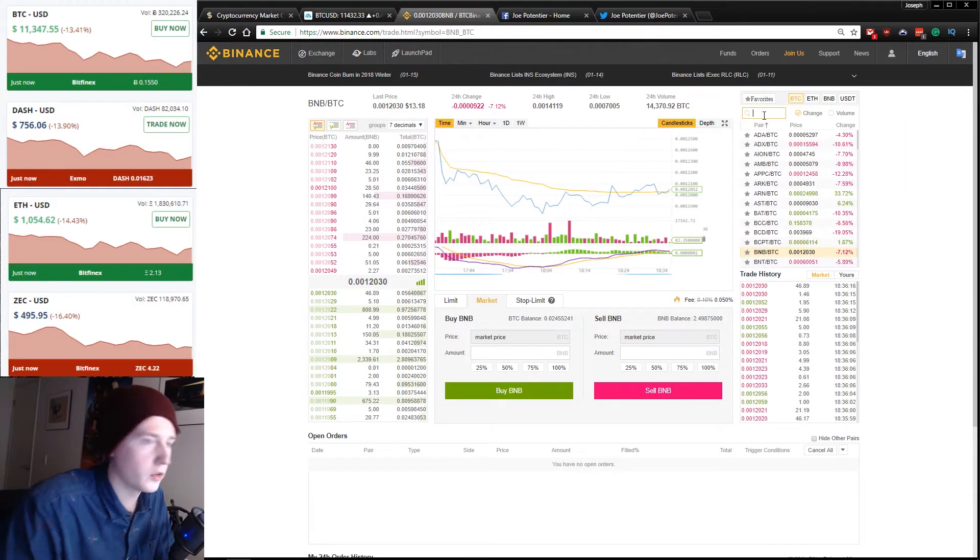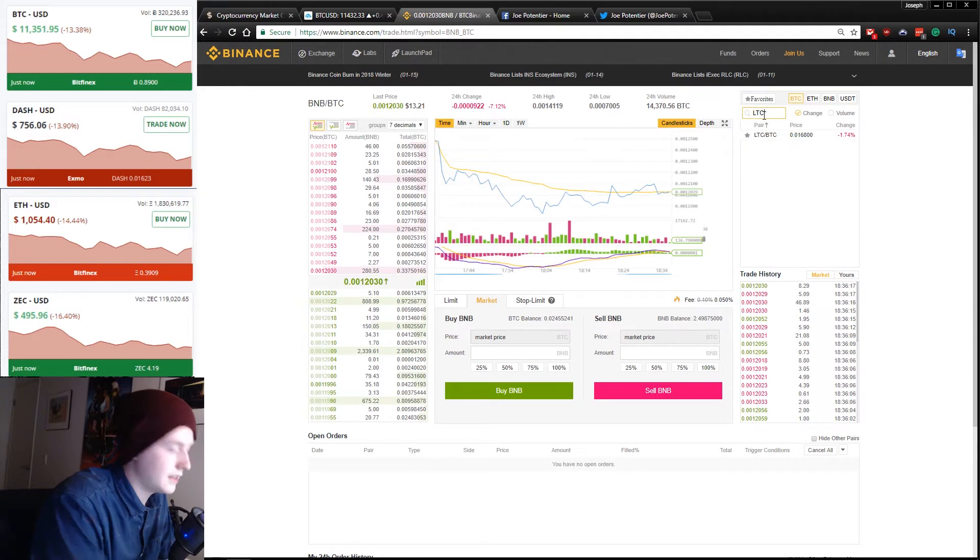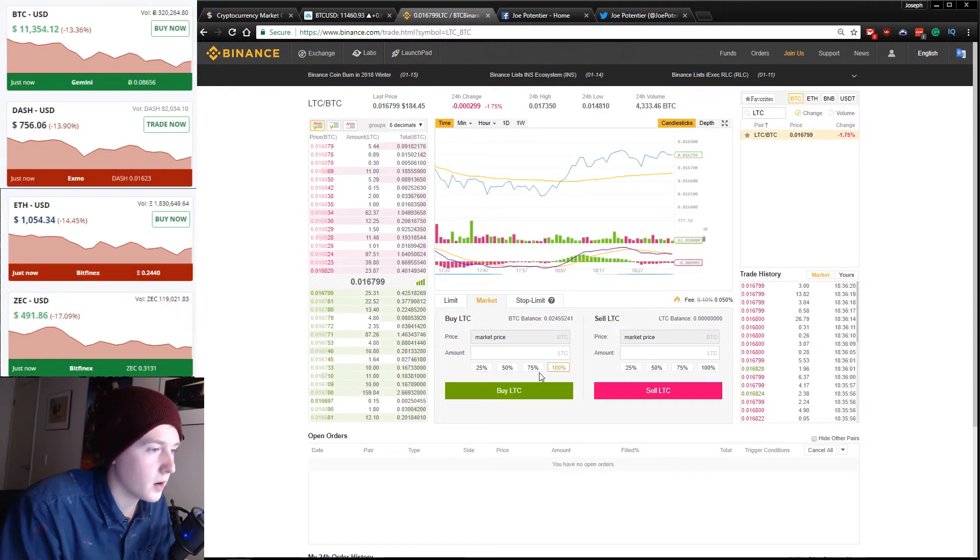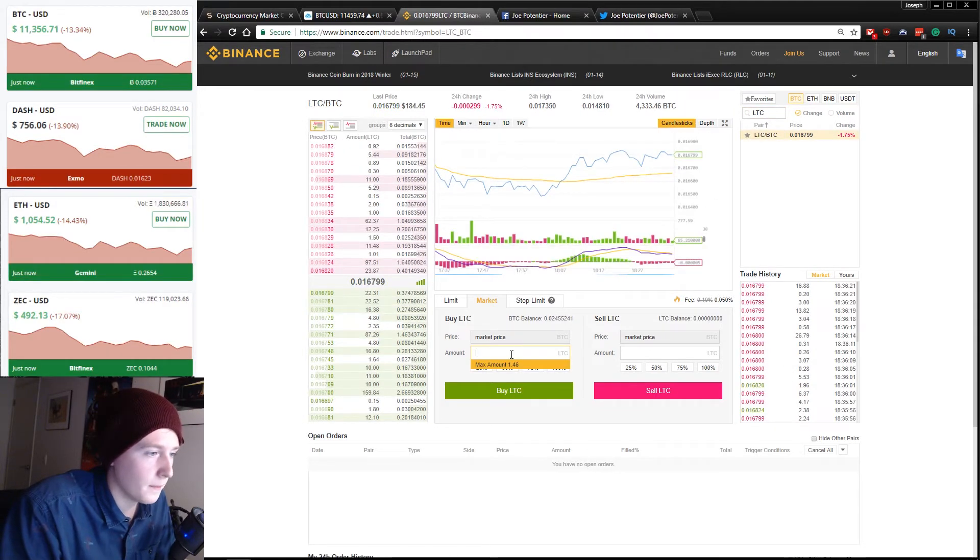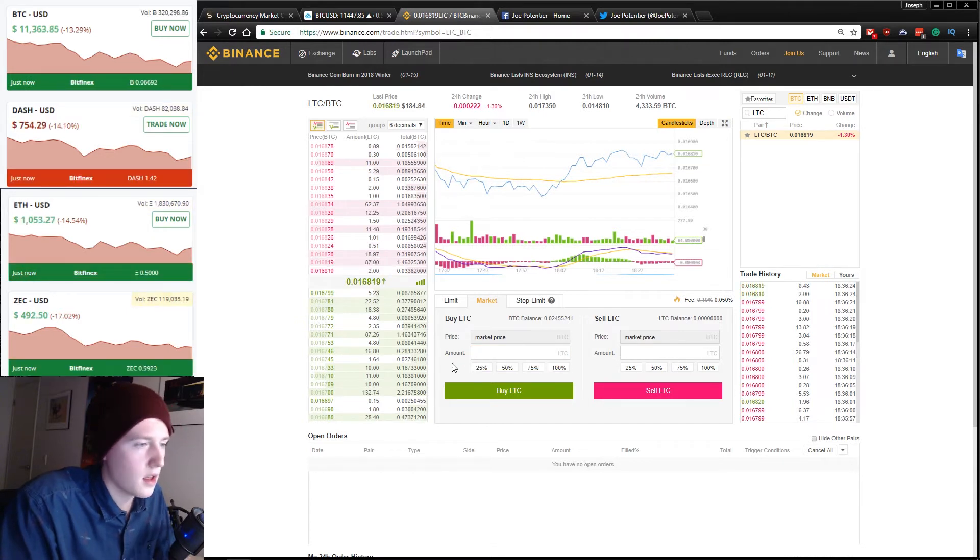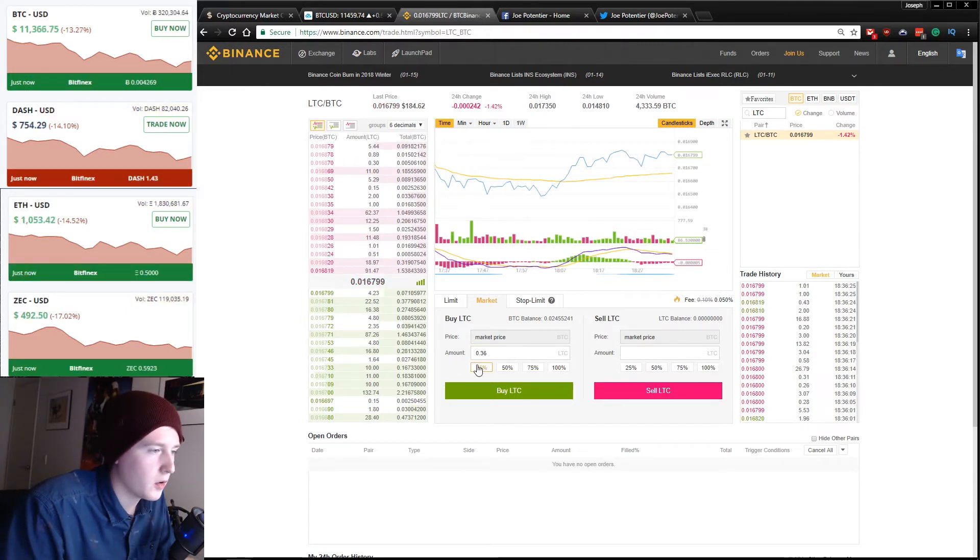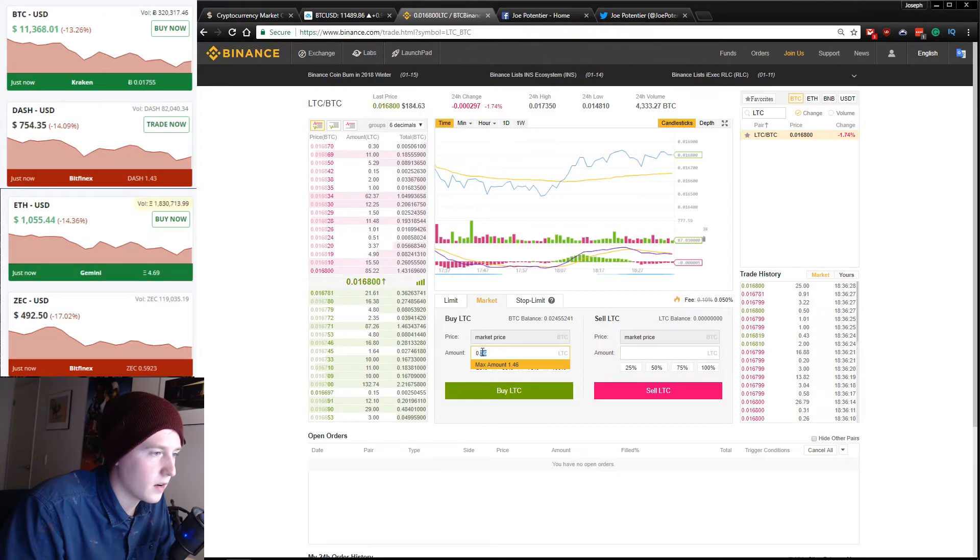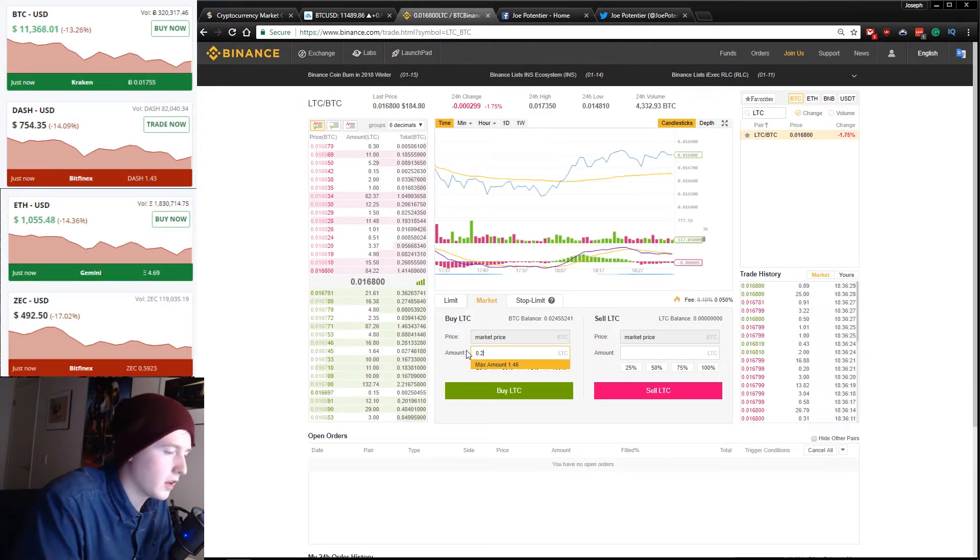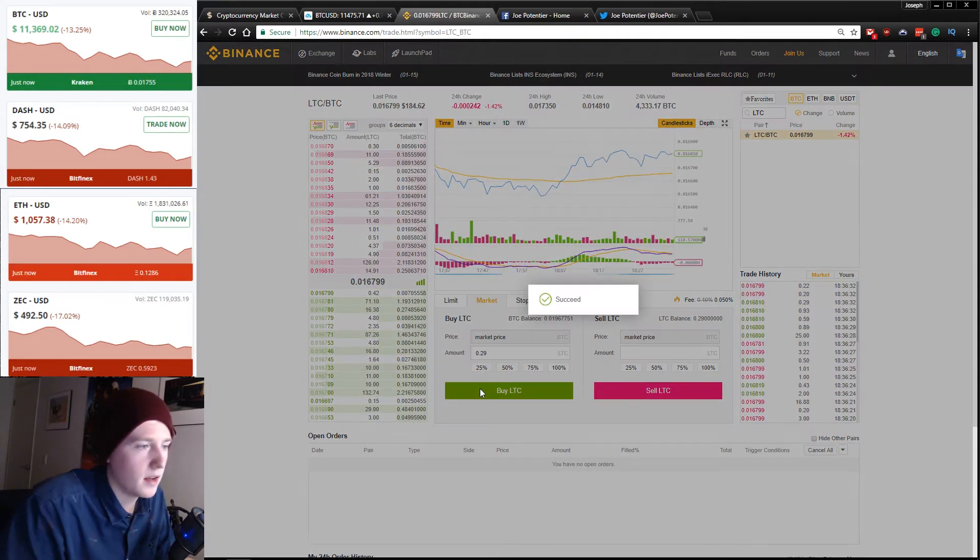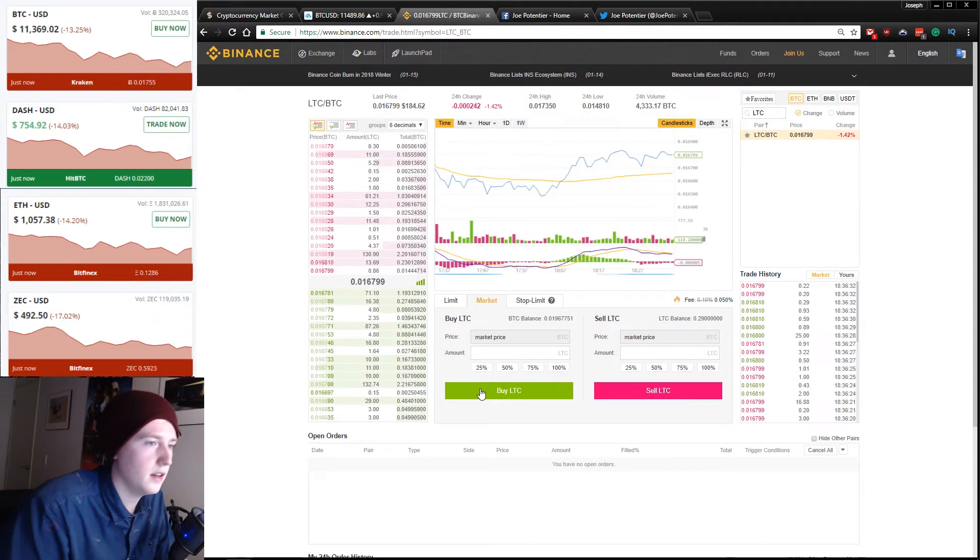Go to LTC next. So LTC BTC market. This is that we can buy 1.46. I'm going to go and hit 25% and then take this down a notch. So we'll say 29. We're going to hit buy, succeed, done.